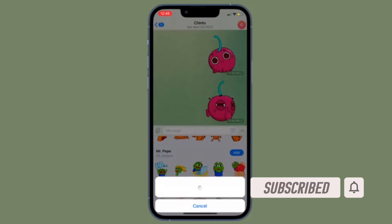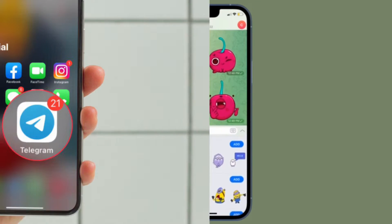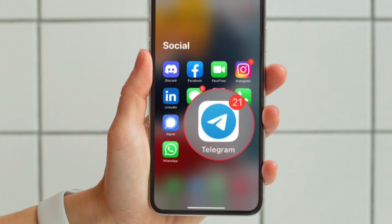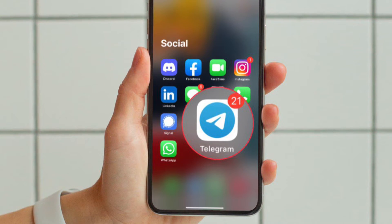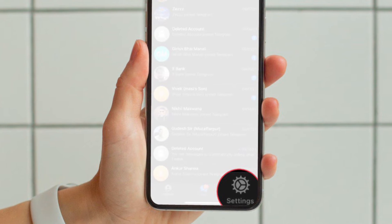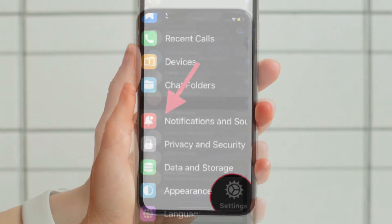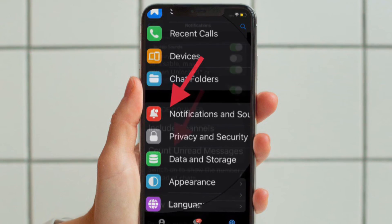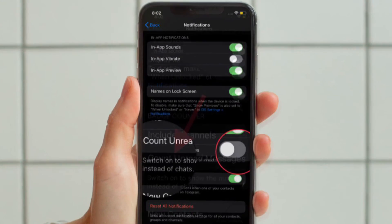First and foremost, open the Telegram app on your iPhone or Android device. After that, tap on the Settings icon located at the bottom right corner of the screen, and then tap on Notifications and Sounds.